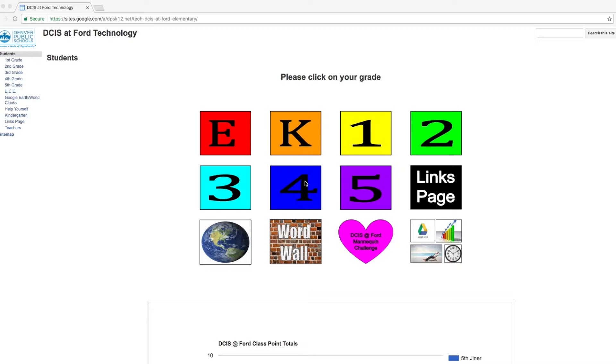Hello everyone. Today we will be learning how to work with Google Drawings. Our objective for the day is that we will learn how to insert images and text into a Google Drawing file.